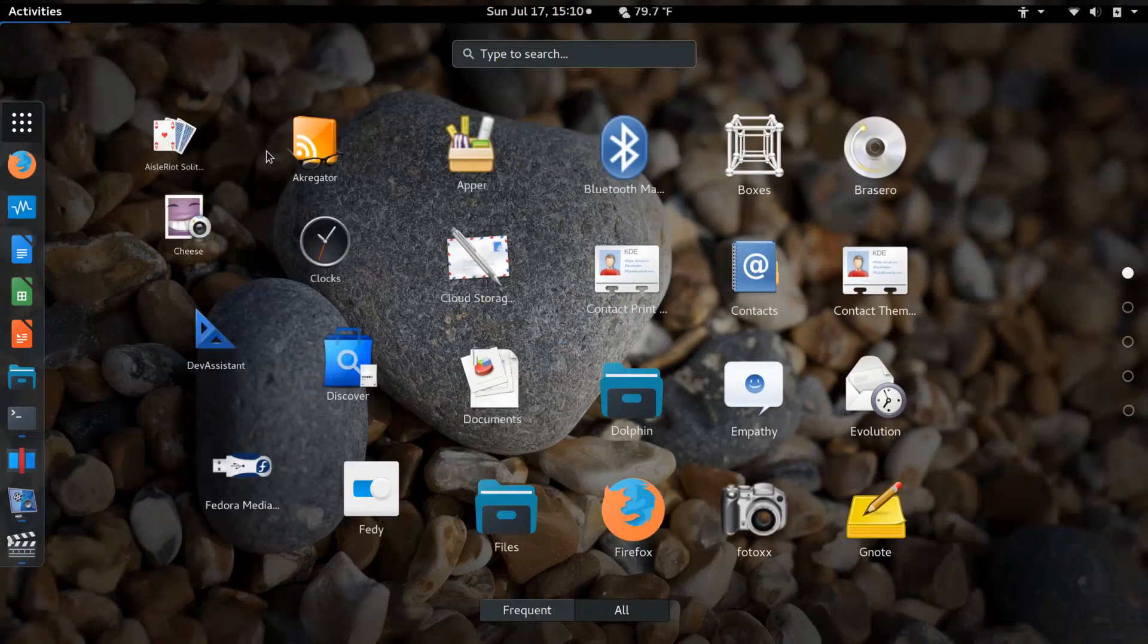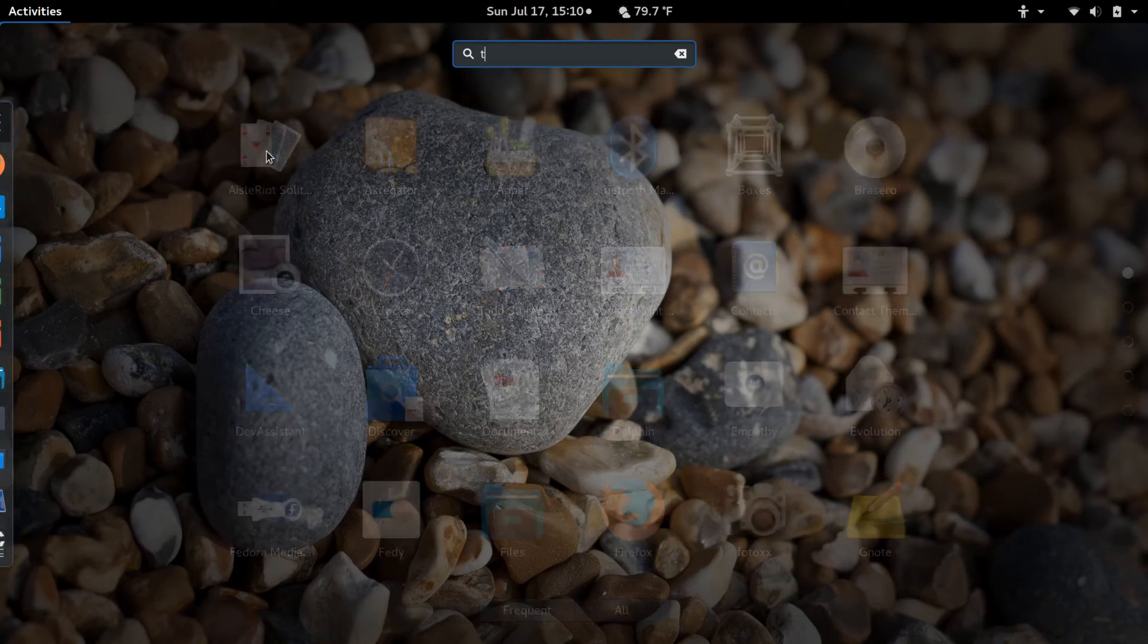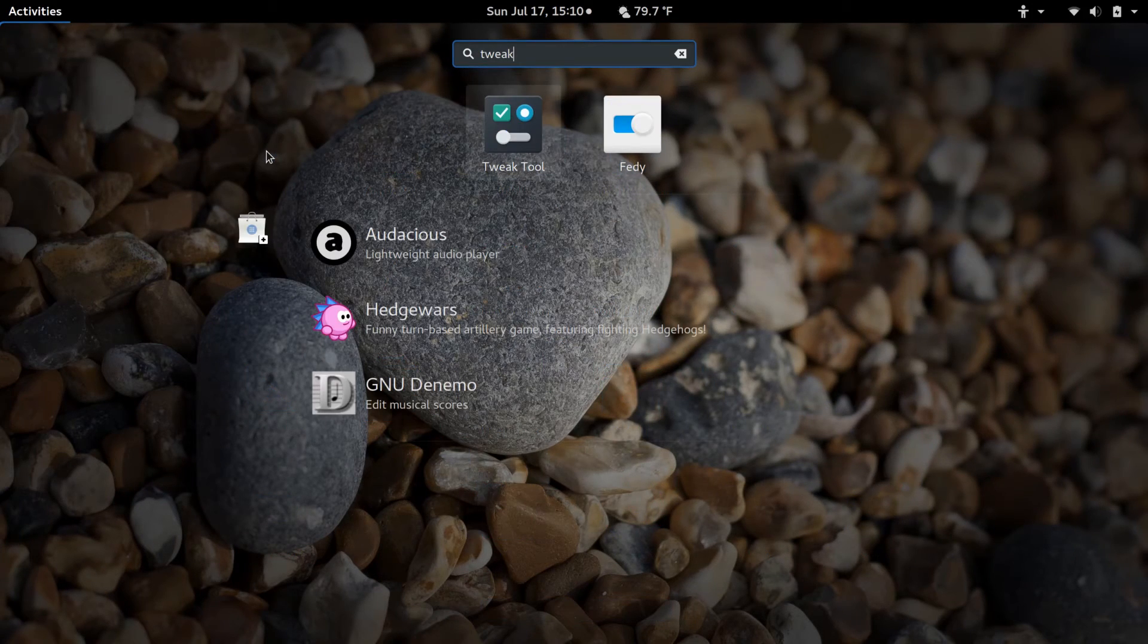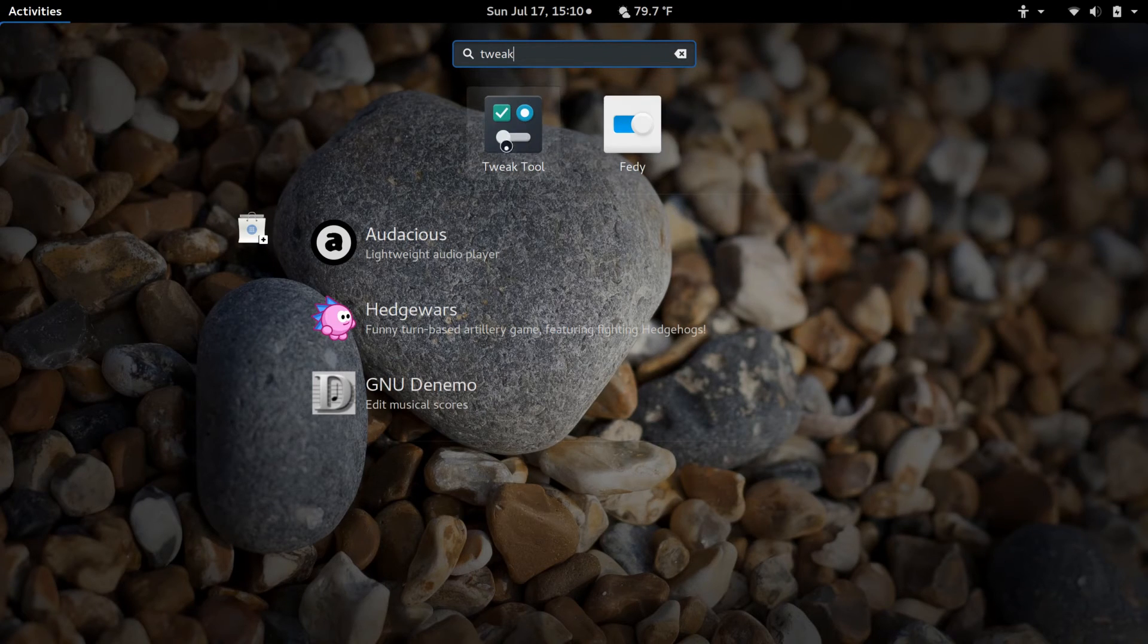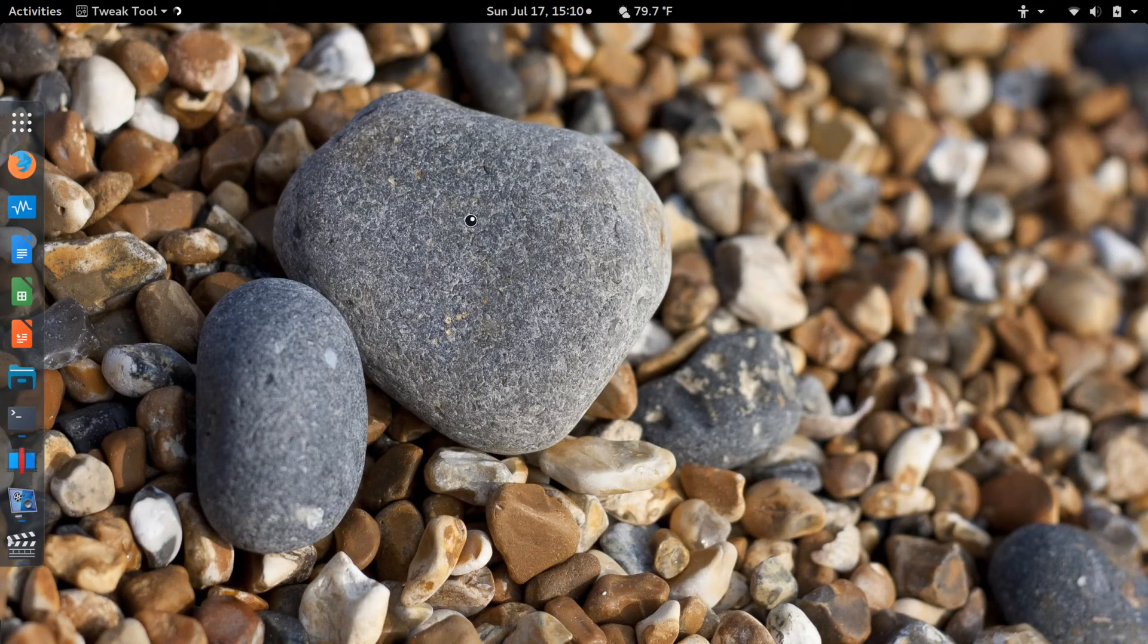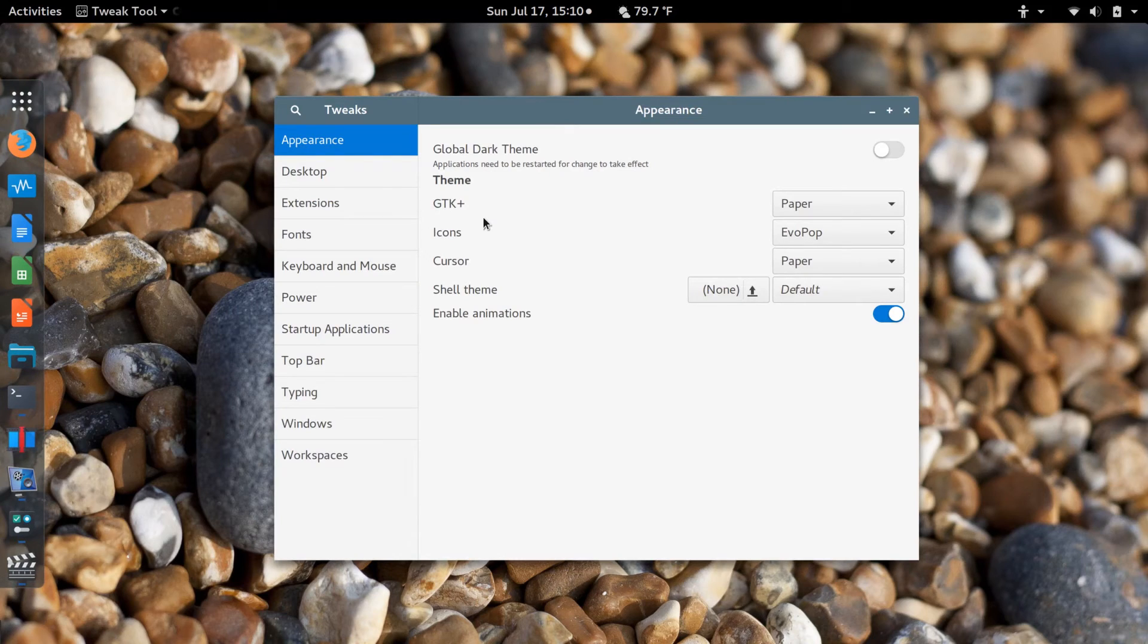I'm going to just use the tweak tool, which I've already installed. It's available with software or you can install it using DNF. I'm going to go into GTK.